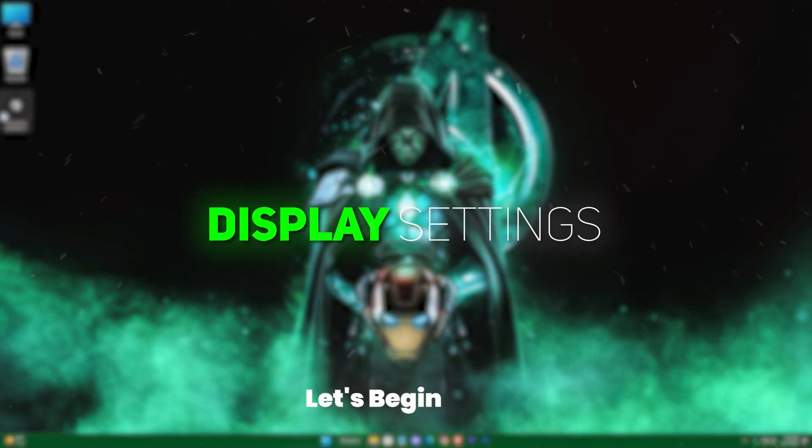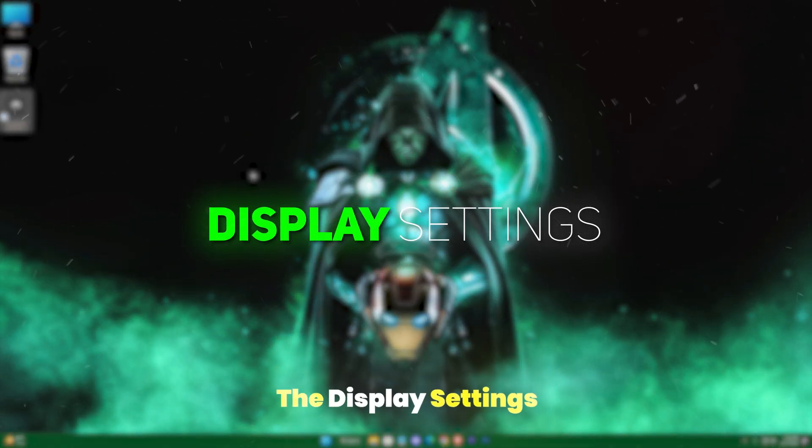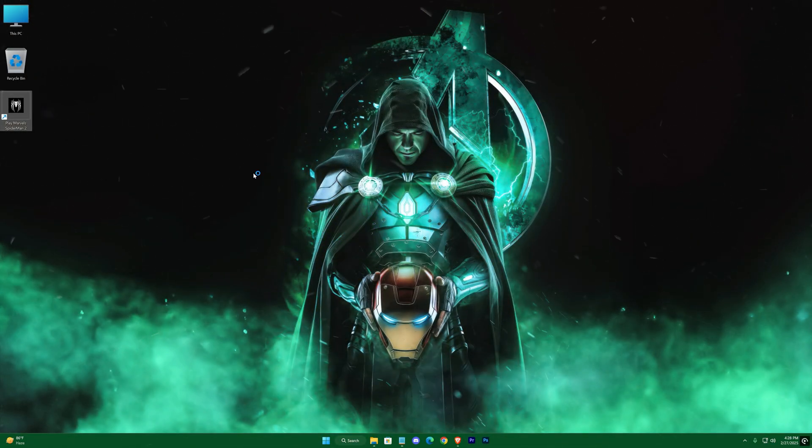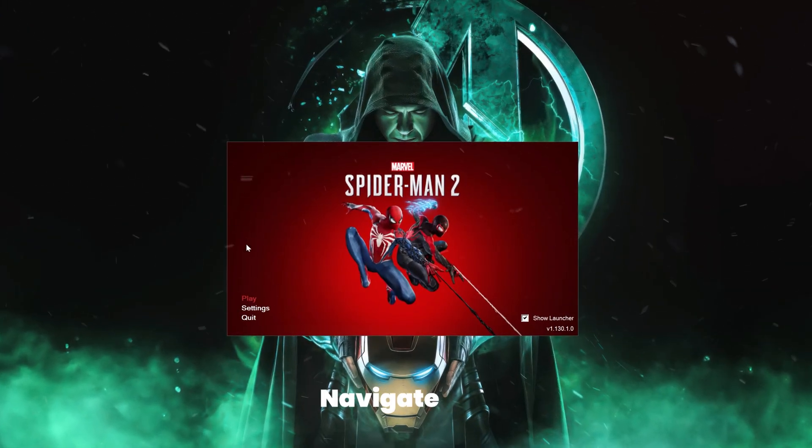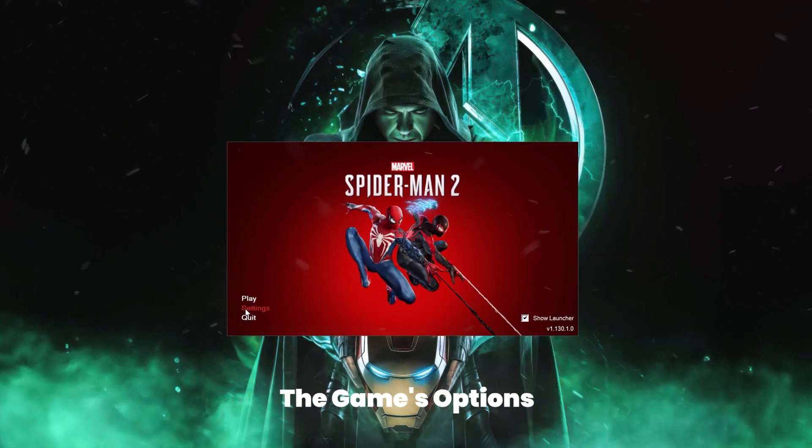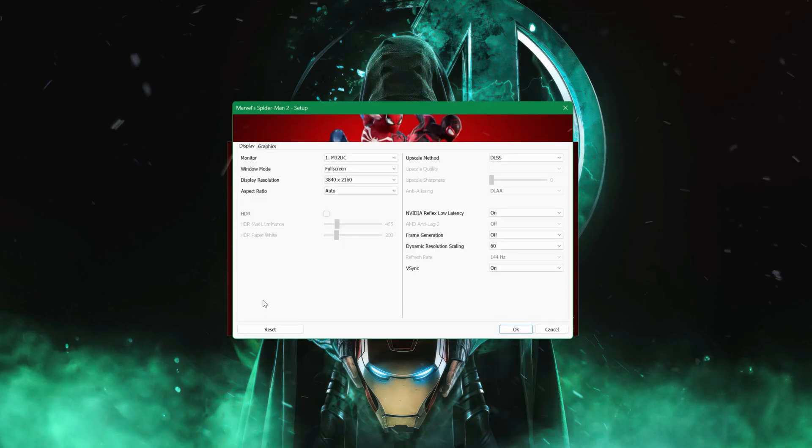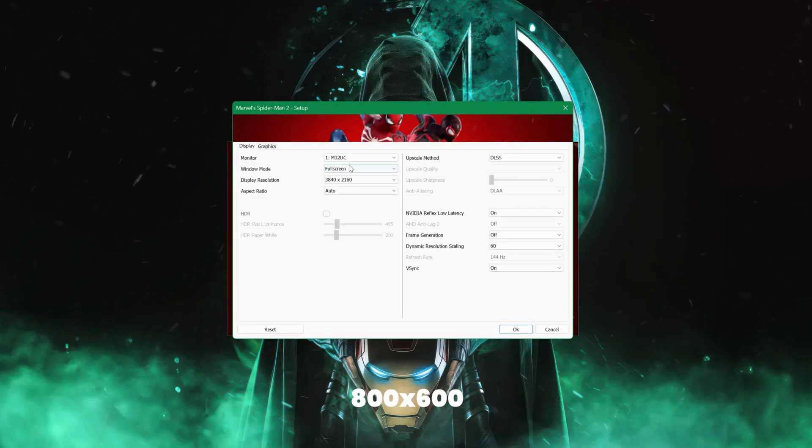Now, let's begin with the display settings tweak. Navigate into the game's options and set your screen resolution to the lowest, 800 into 600.